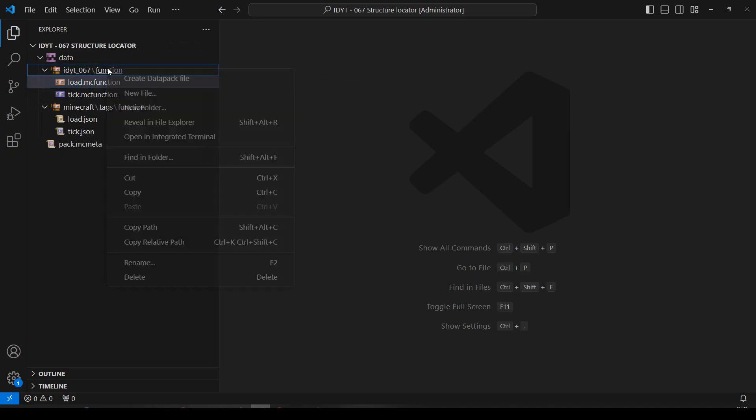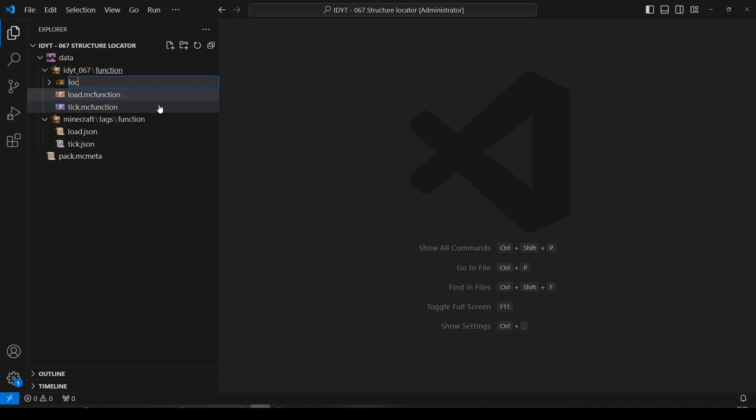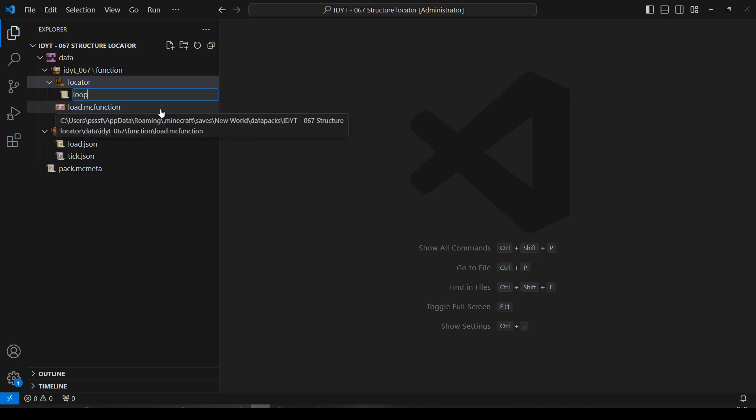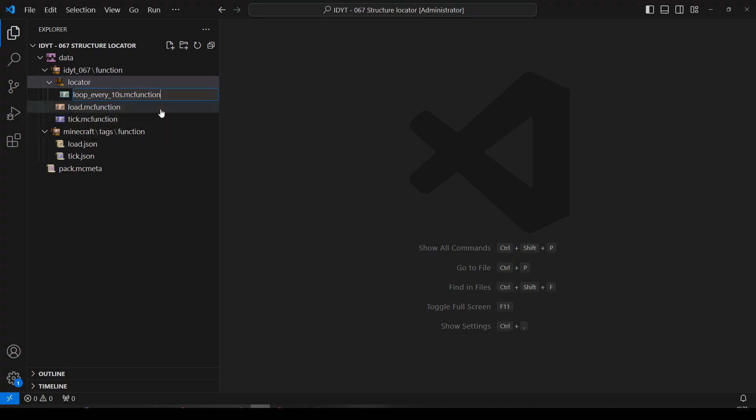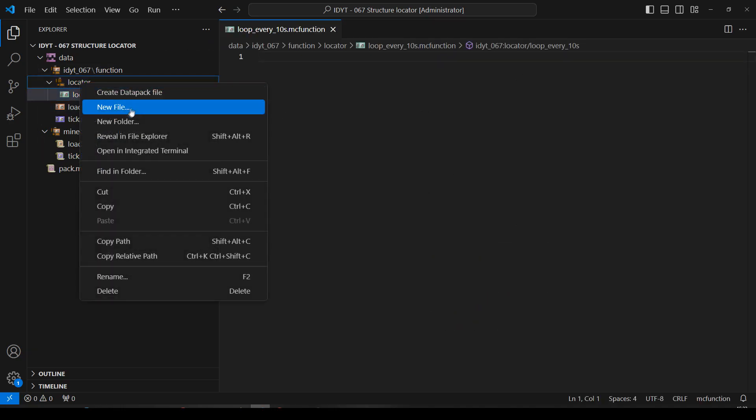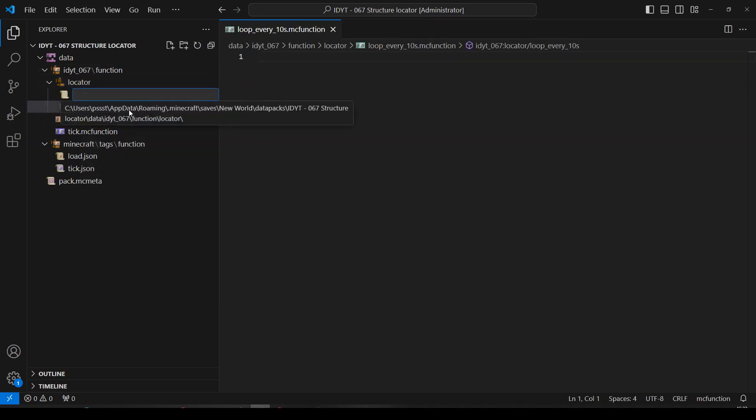So inside Function, I'll create a new folder for my functions. I'll just call it Locator, I think will do. And in there, I'll have a new file, which we'll call loop_every_10_seconds.mcfunction. Copy that, there we go.